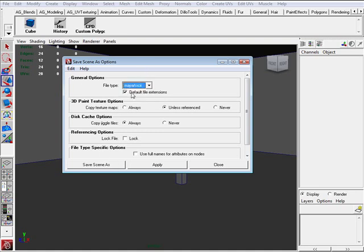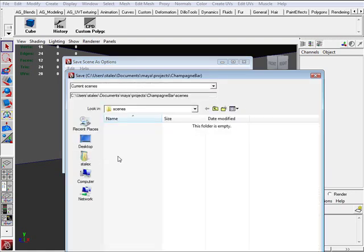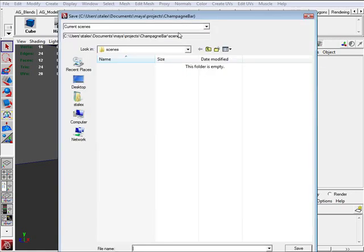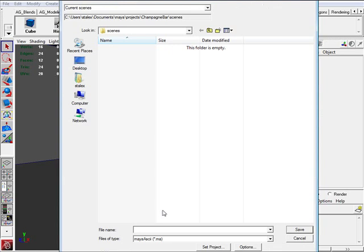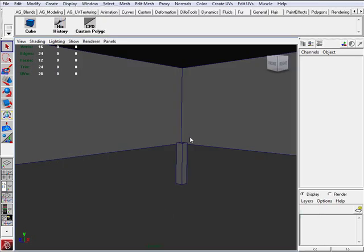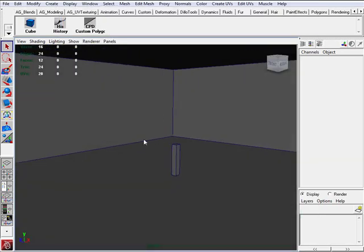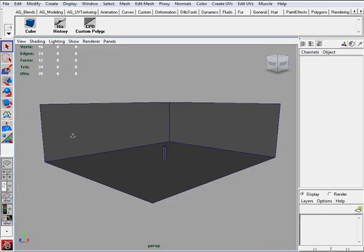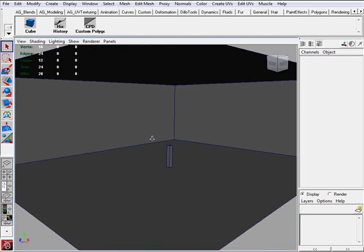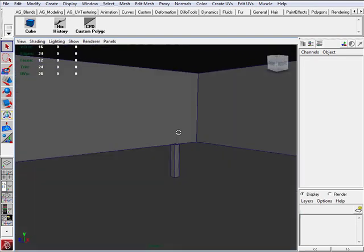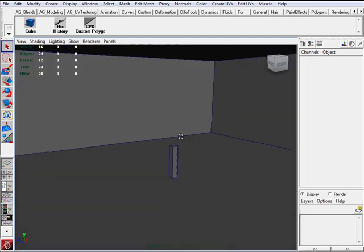So you want to choose that and you want to save scene. And looks like I have to do that again. Champagne Bar 001. Save. Alright. And we have the initial environment blocked off.